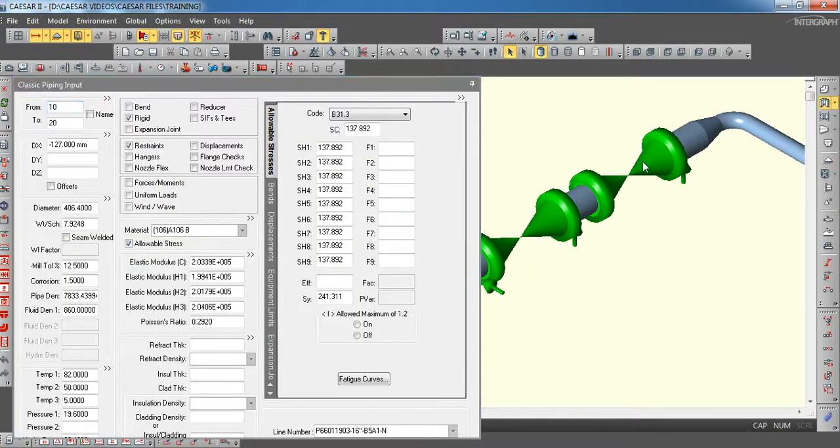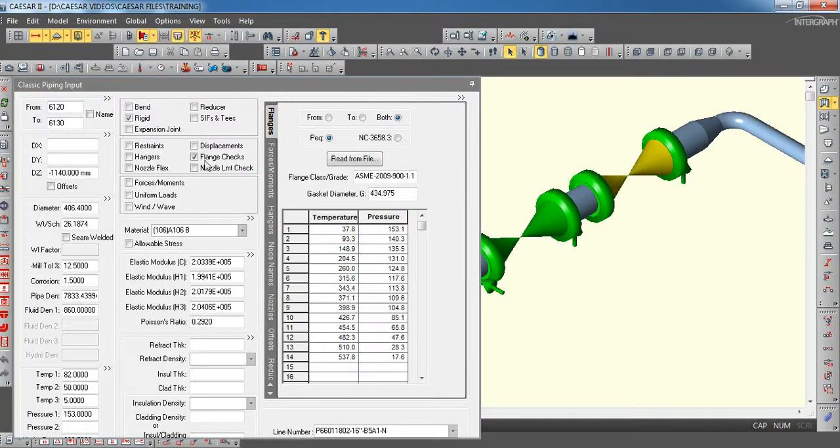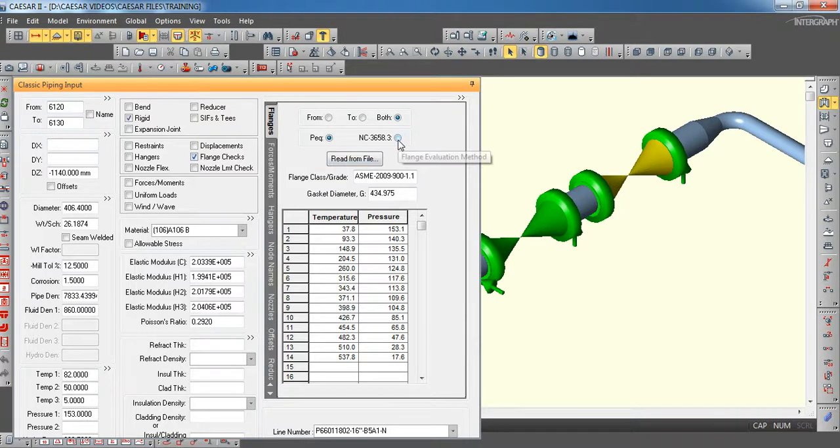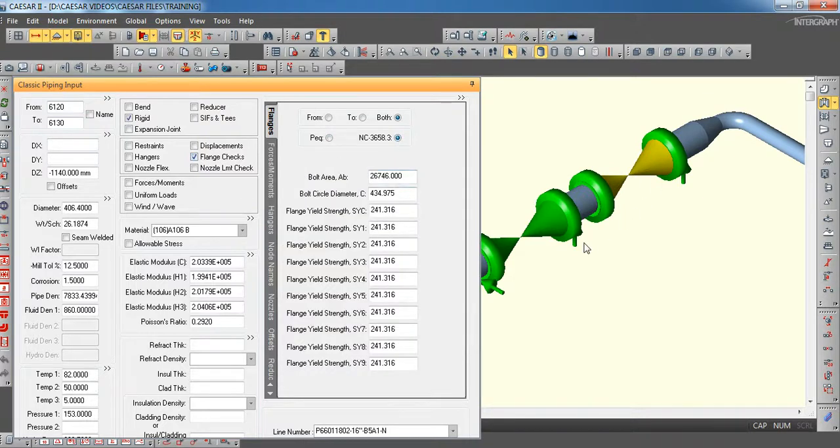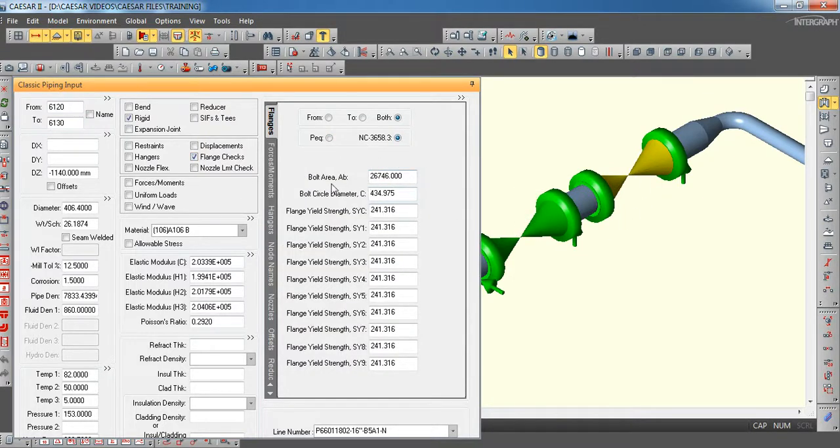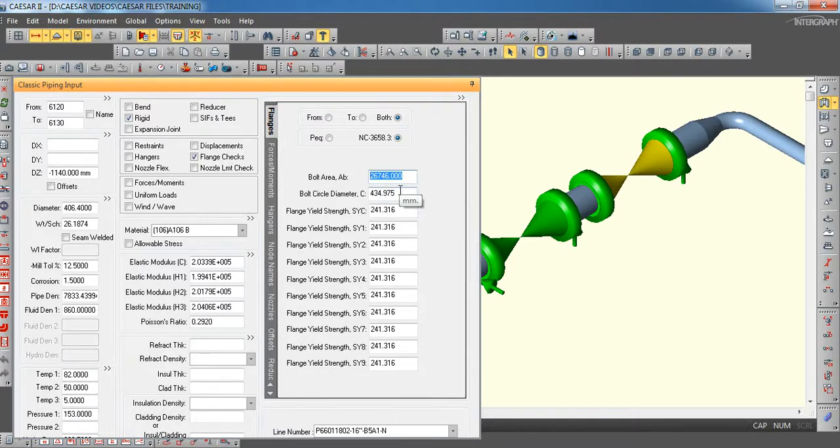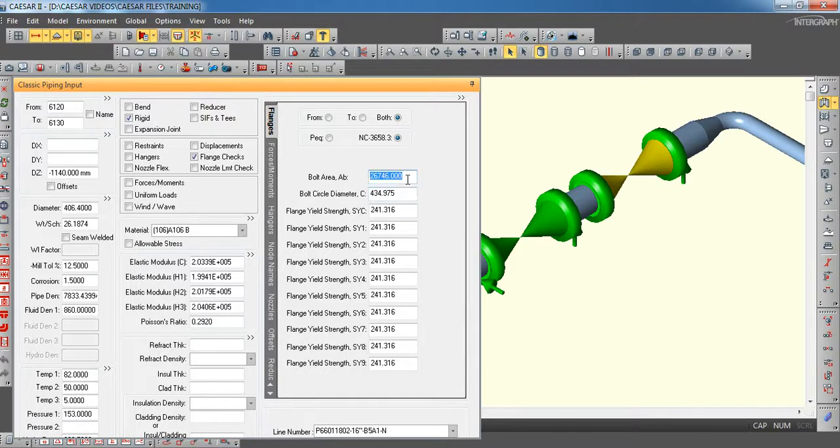So then we will check the NC3658.3. Again, I am selecting the same node. It is 6120 to 6130. So here now we have to change the NC3658.3. If you select NC3658.3, you can see these parameters need to be entered. I mean the bolt area. Bolt area we can calculate from ASME B16.5.